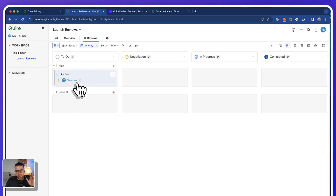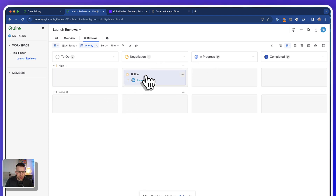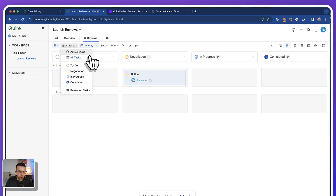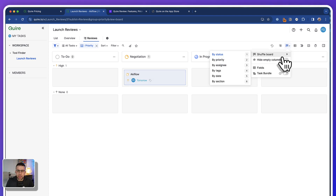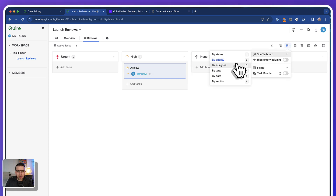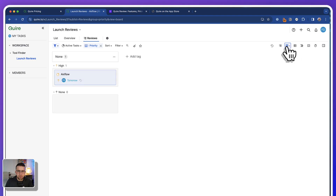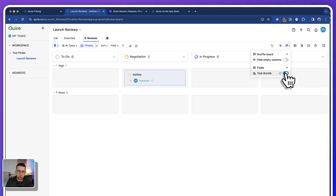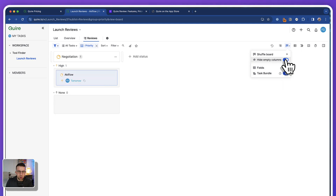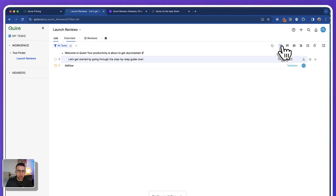I'm creating a subgroup here, which is quite cool for breaking things down further, and I can move stuff between certain areas. If I want to, I can shuffle these boards around and organize them by priority, by assignee, or by tags. There's also a task bundle feature which, if you have any subtasks, keeps things a little bit easier. You can hide empty columns as well, which is a nice feature, and you can switch back to the regular list view.